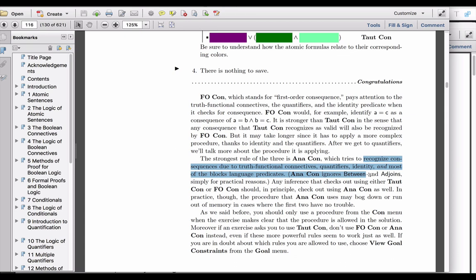I hope that this focus on the difference between TotCon, FoCon, and AnaCon in Fitch is helpful to you.